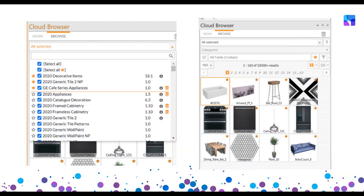Some of my favorite features — and what I consider real time savers — is when you can set your preferred catalogs to the cloud browser under the favorite category, simply by clicking on the star next to the catalog name in order to pin it to the top position of the list. No need to scroll down the entire list to get your favorite ones.